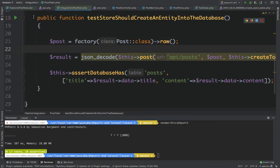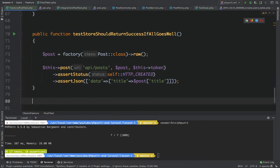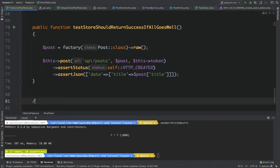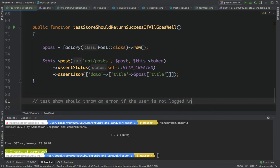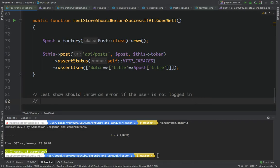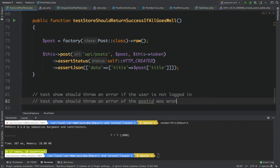Now I'll write tests for the show method scenarios. The first scenario is: the show should throw an error if the user is not logged in — this is a general authentication scenario applied to the show endpoint. The second scenario is: the show should throw an error if the post ID was wrong, meaning the post was not found in the database.